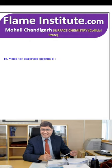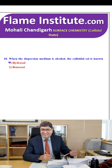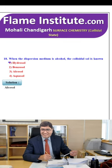When the dispersion medium is alcohol, the colloidal solution is known as hydrosol, benzosol, alcosol or acosol? Alcosol is the correct option.